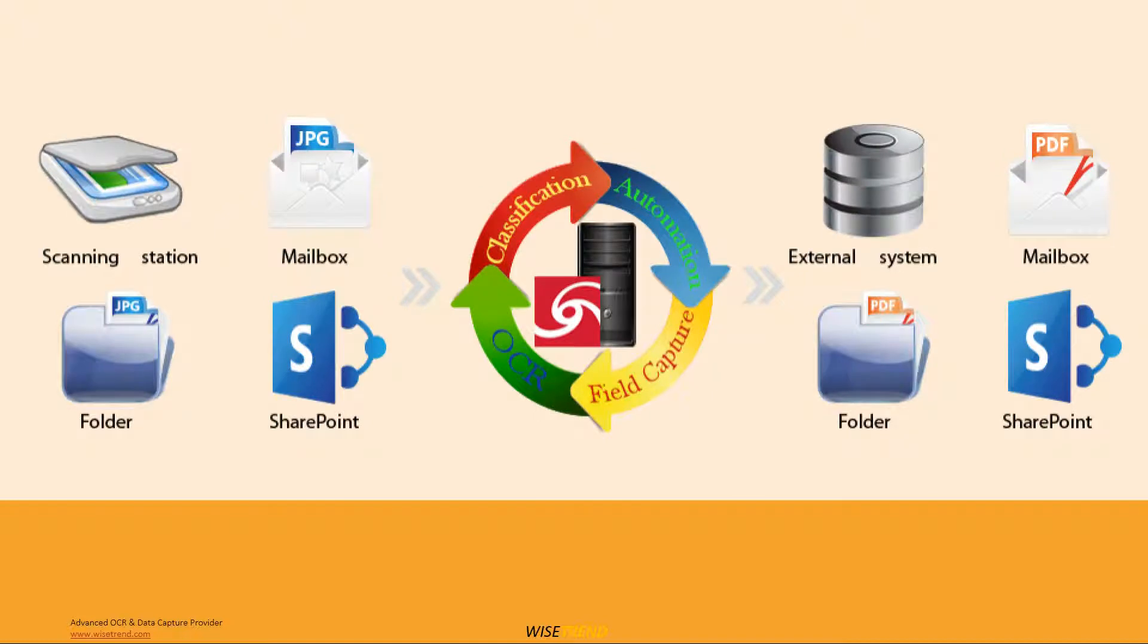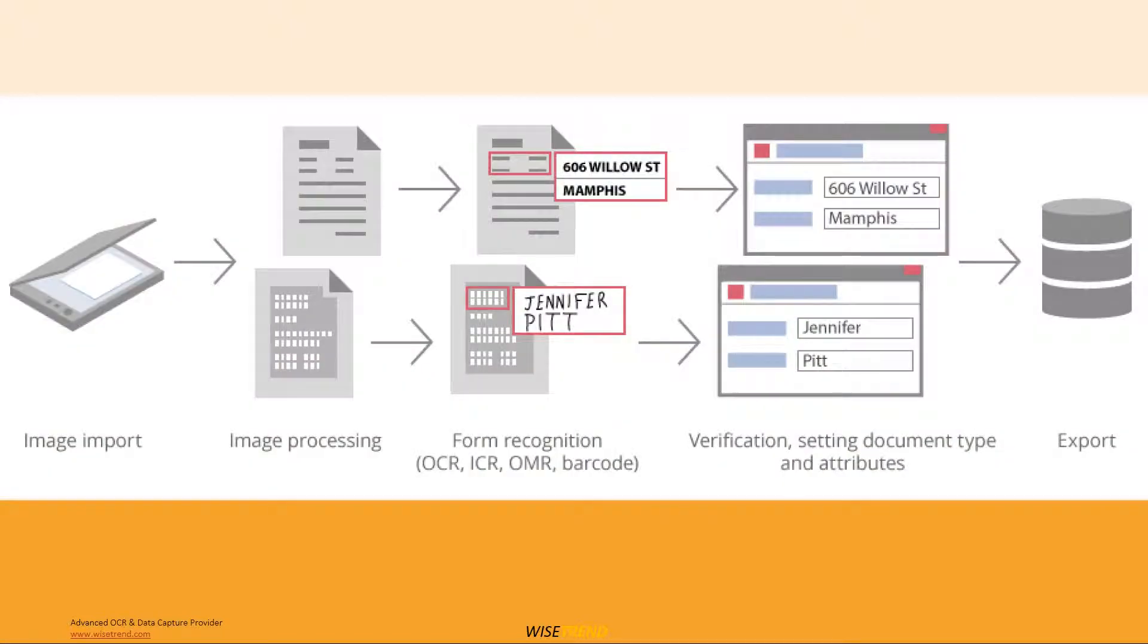Our software resides securely on your computers. Your documents are never sent outside of your company.